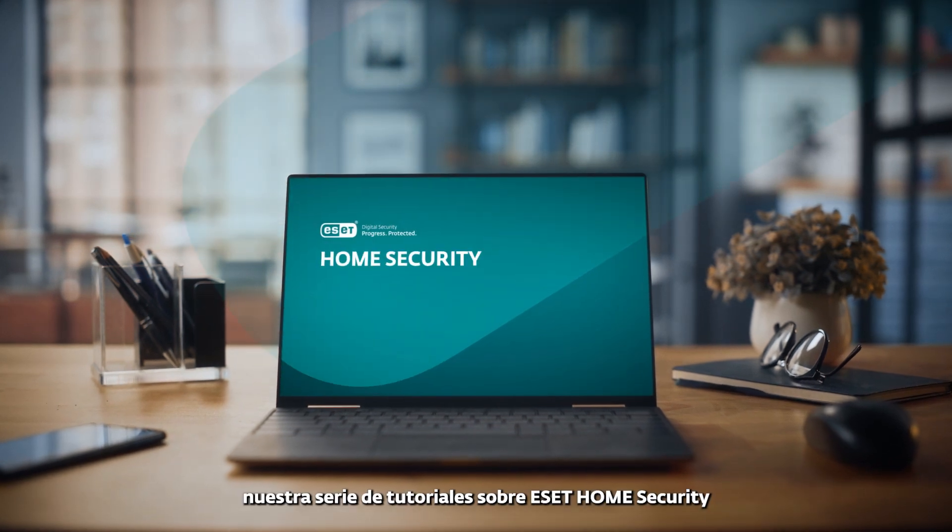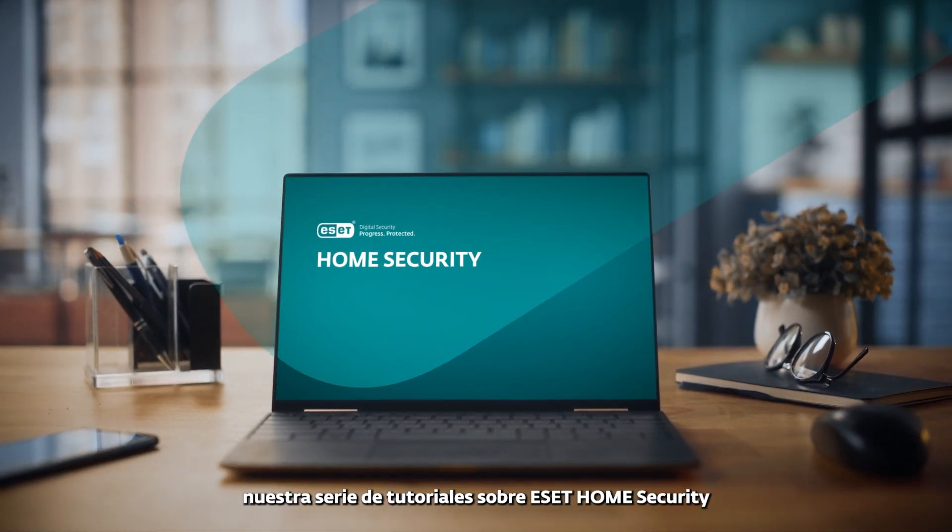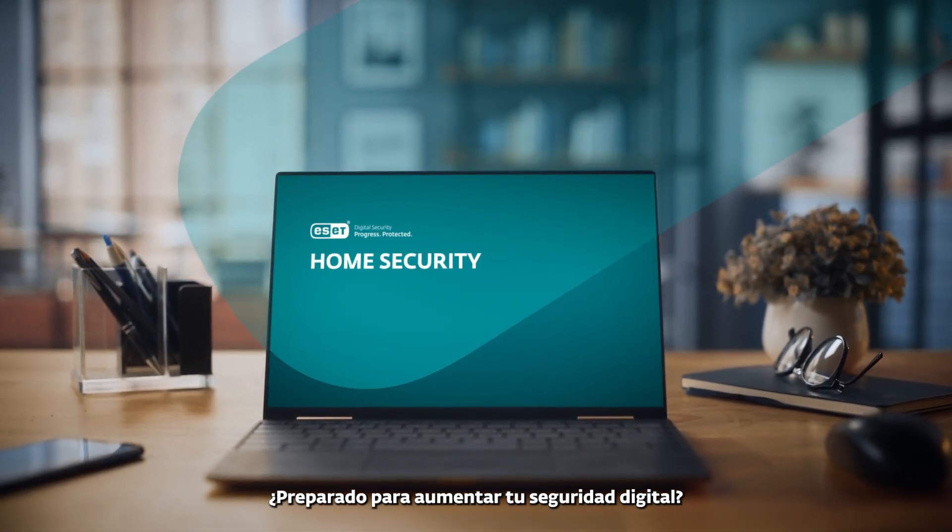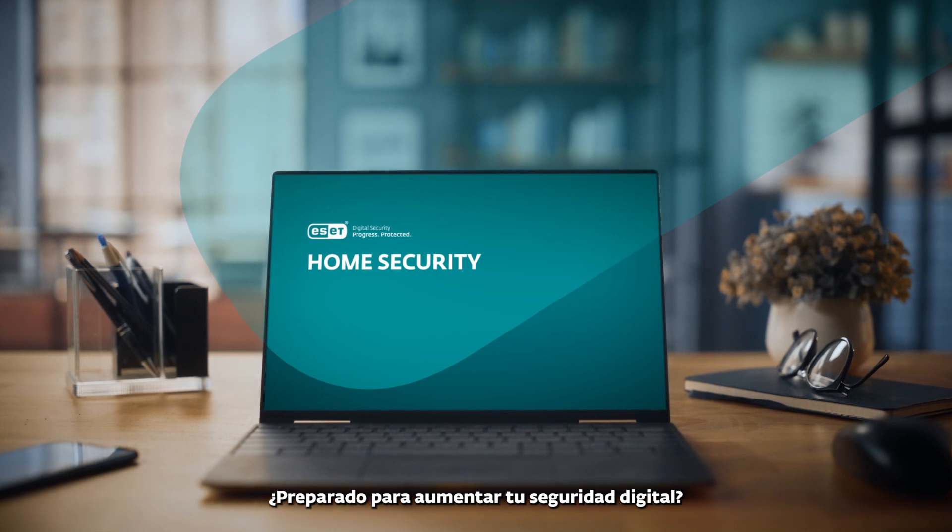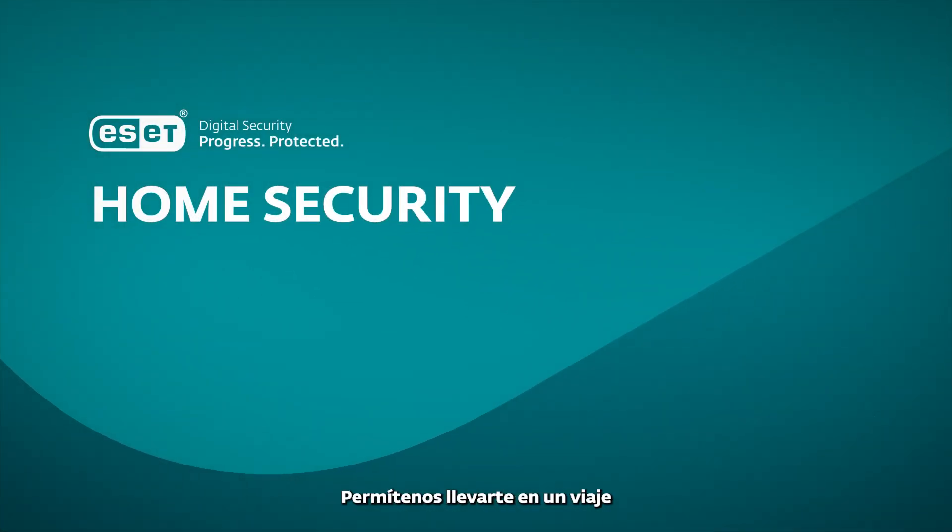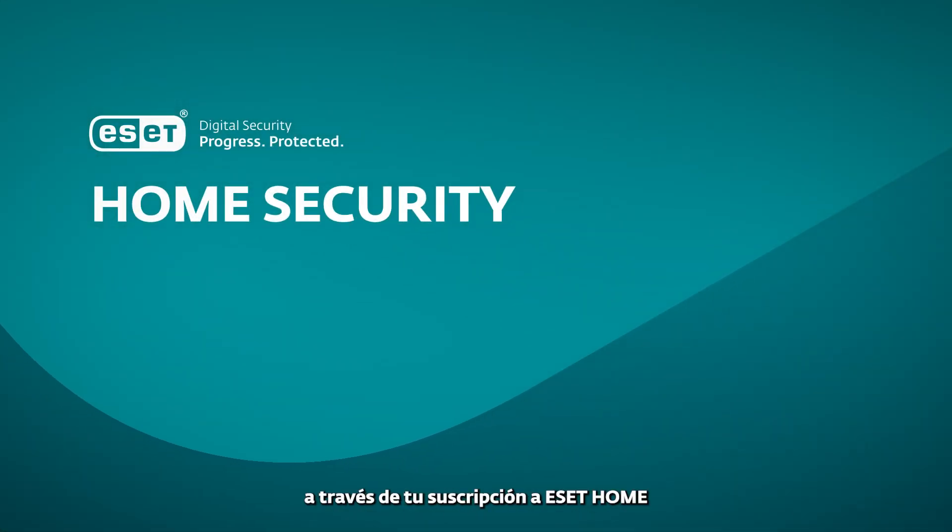Welcome to our ESET Home Security Tutorial Series. Ready to boost your digital safety? You're in the right spot. Let us take you on a journey through your ESET Home subscription.